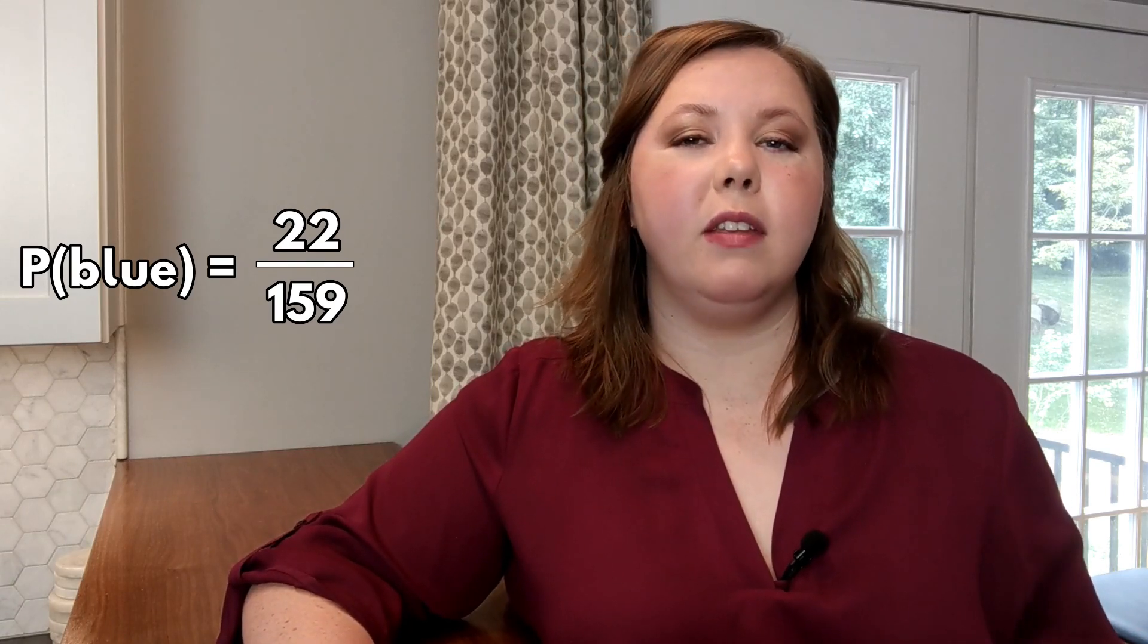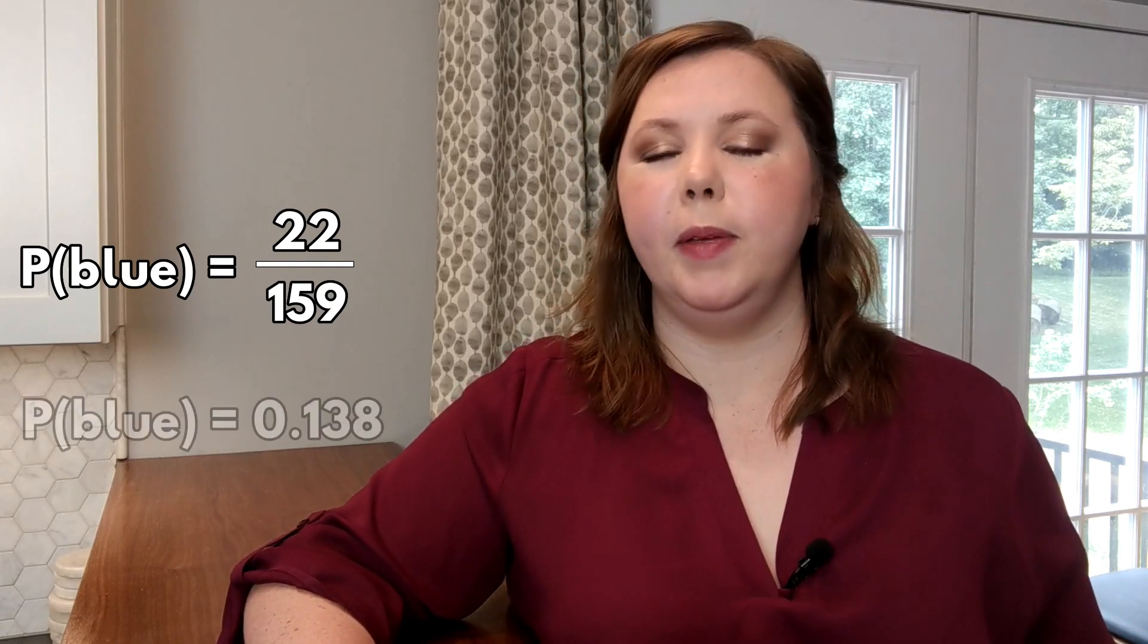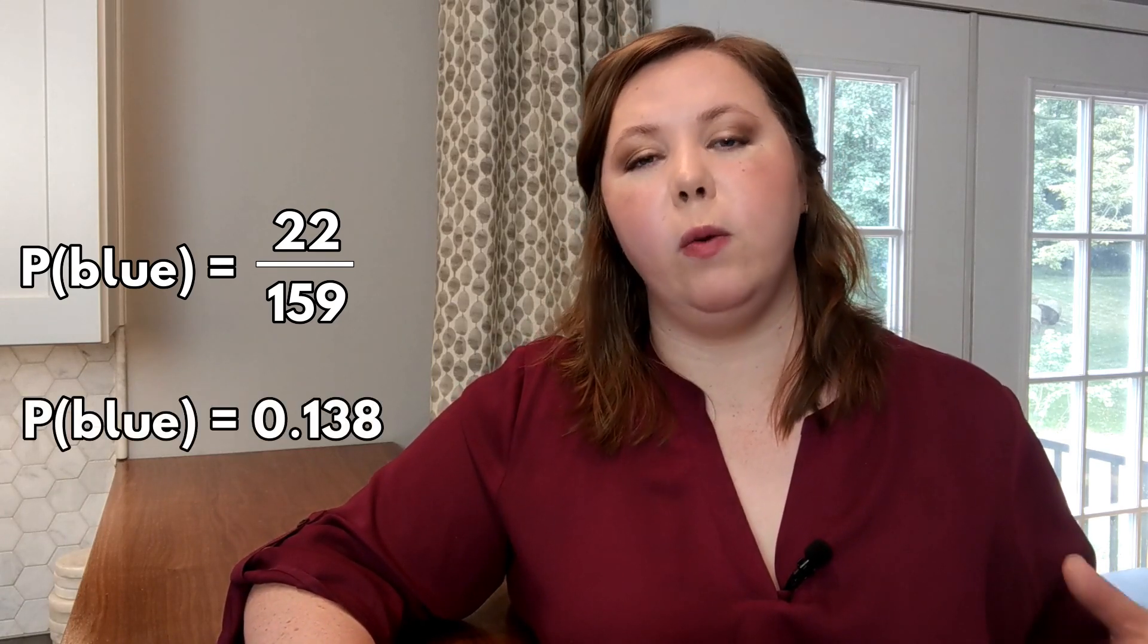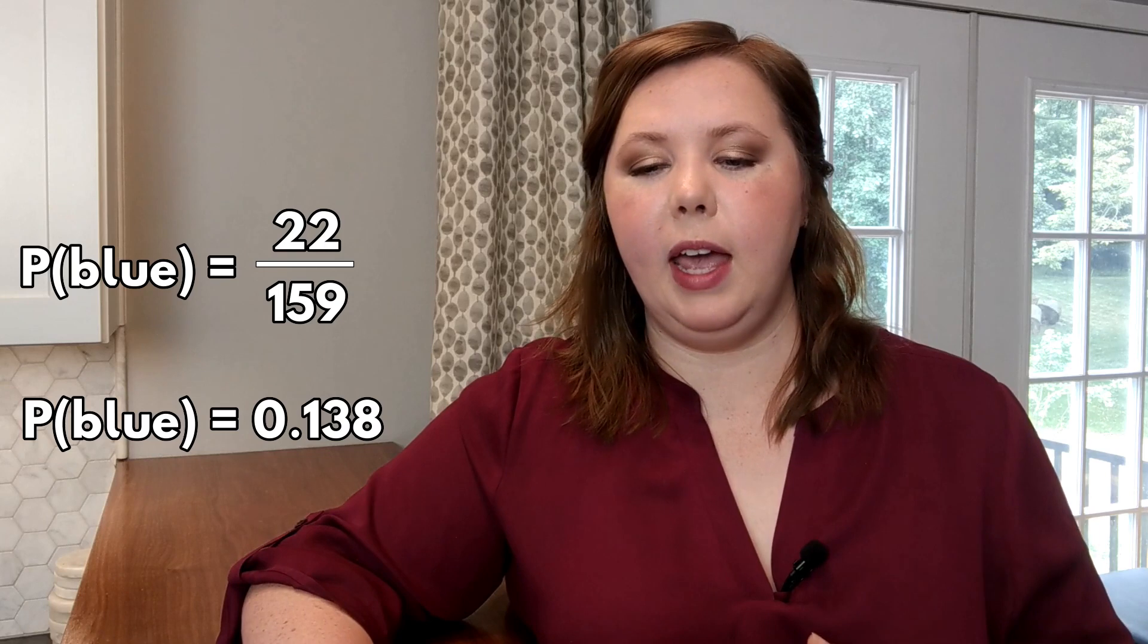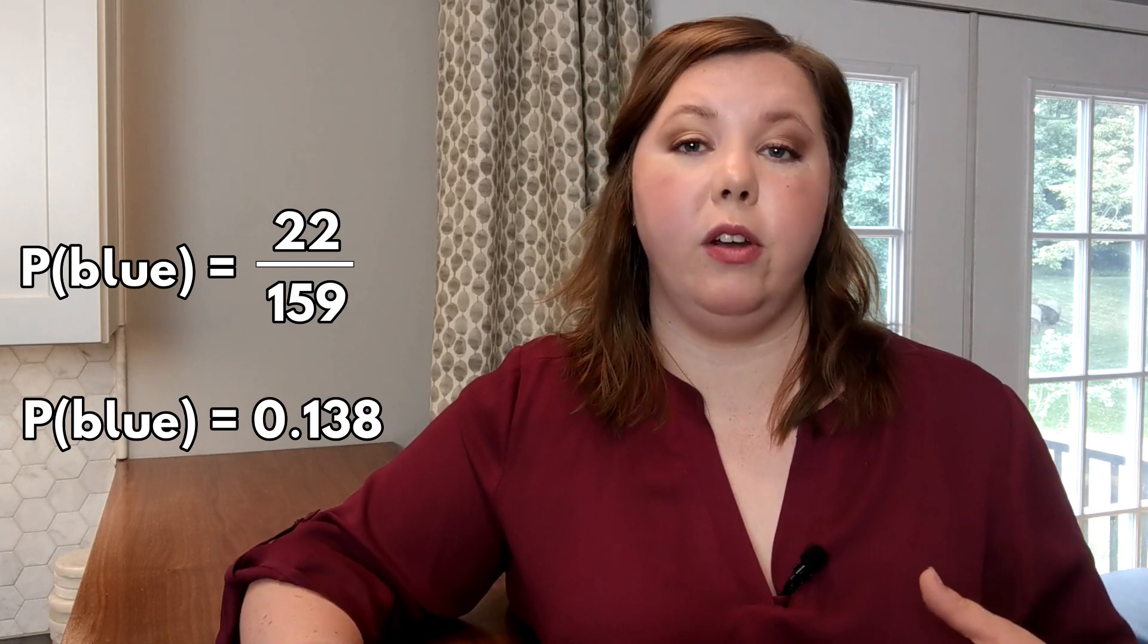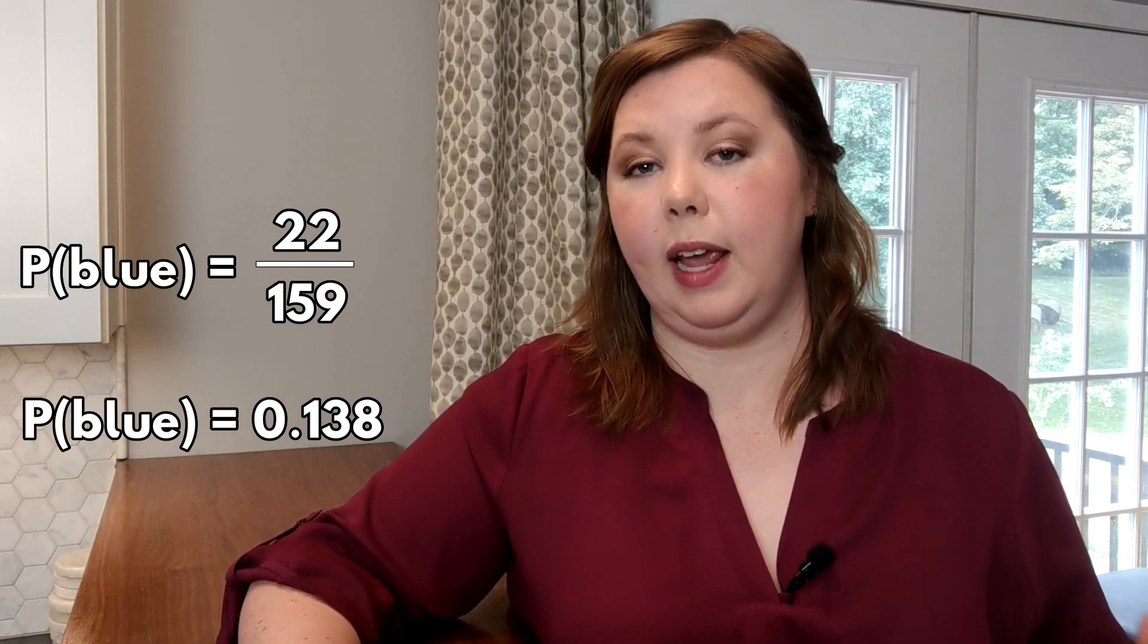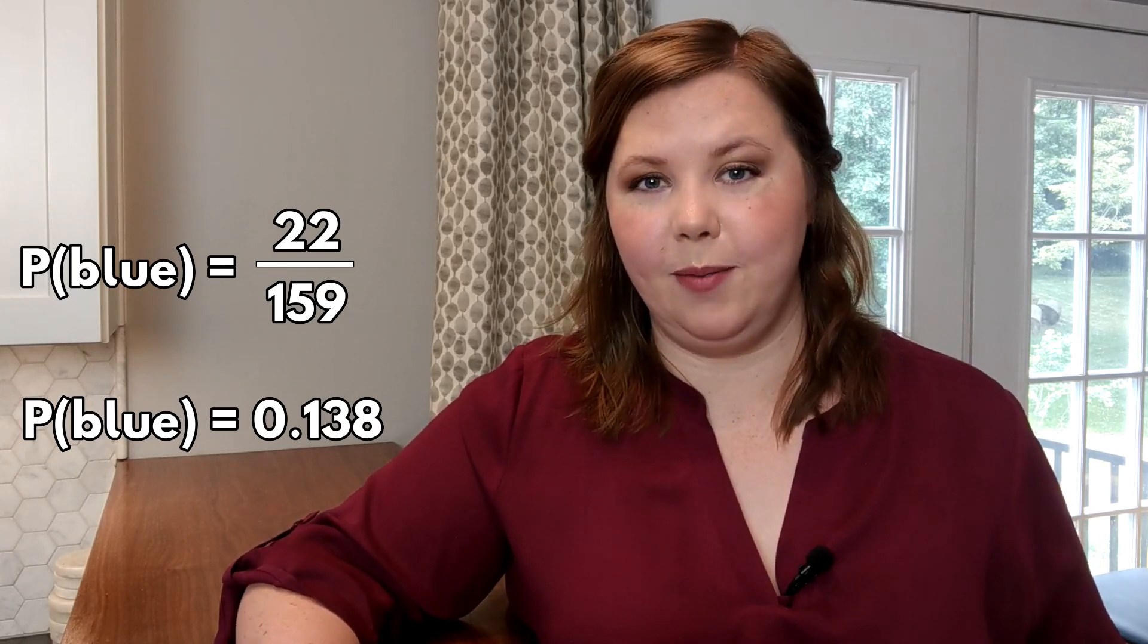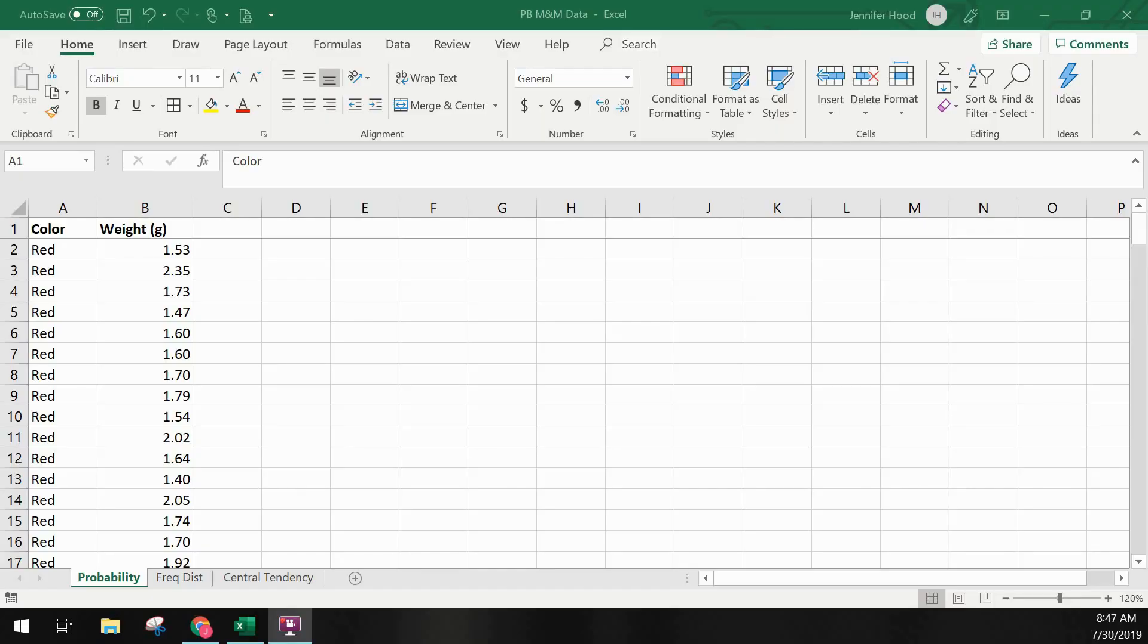So this gives us a probability of 0.138 or we could also say that as 13.8%. Let's look at how to calculate probability in Excel.